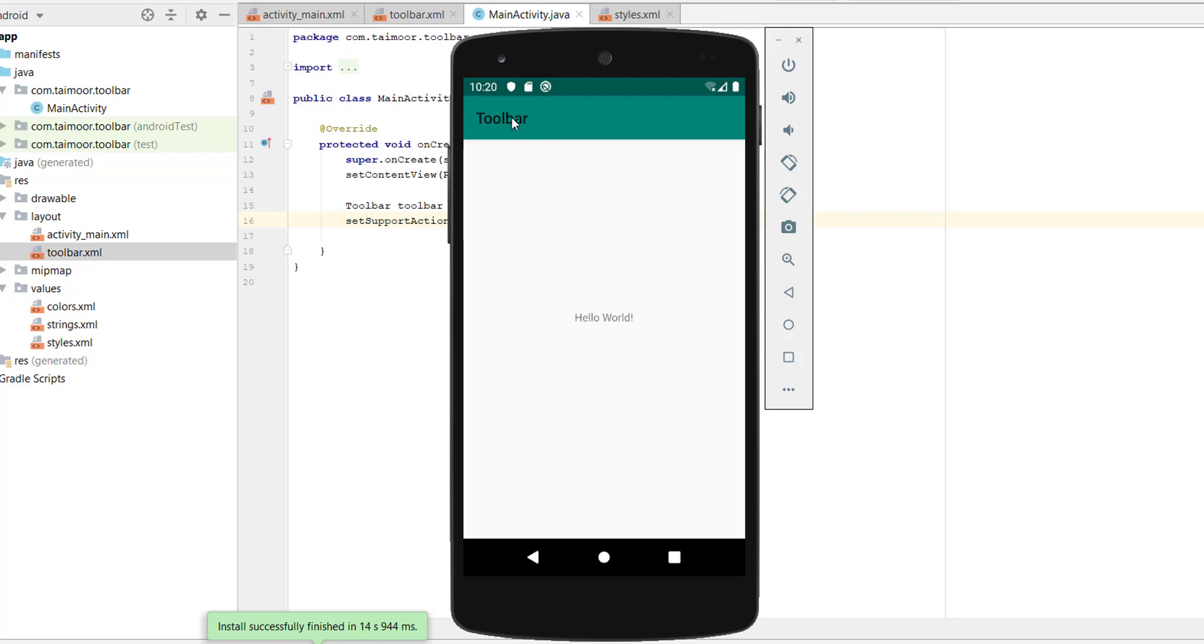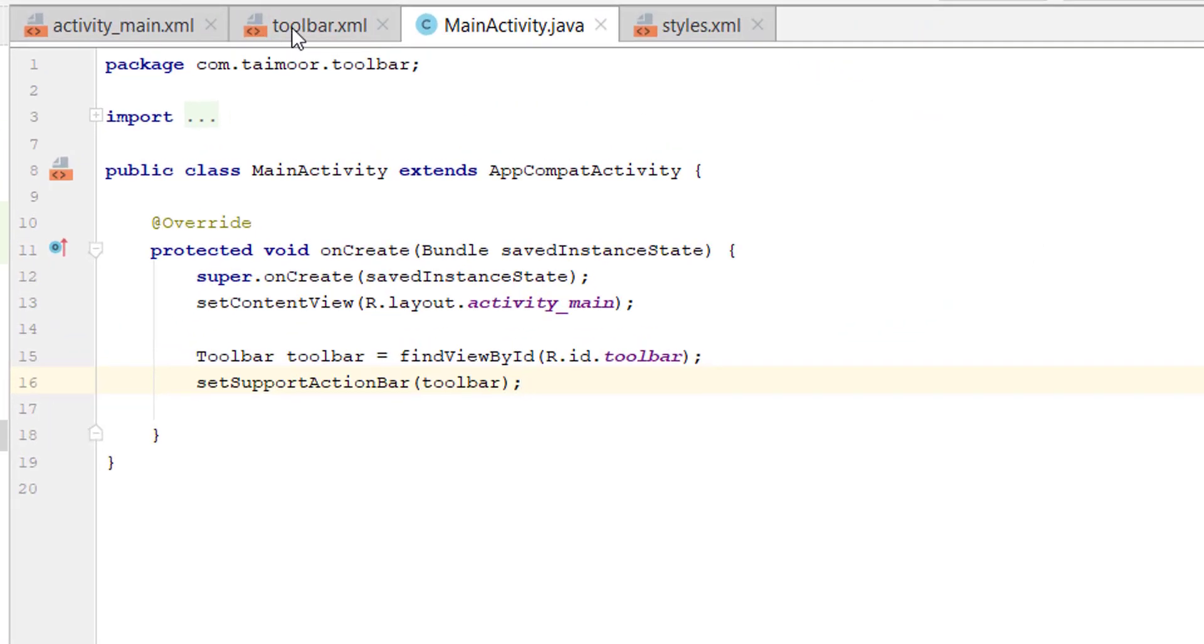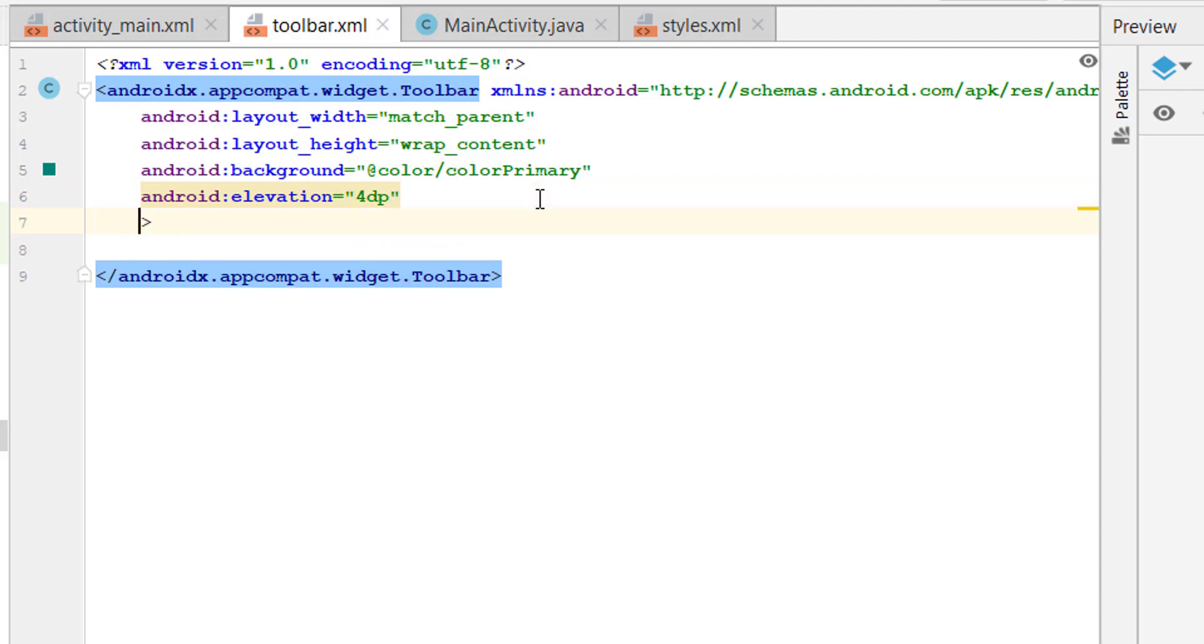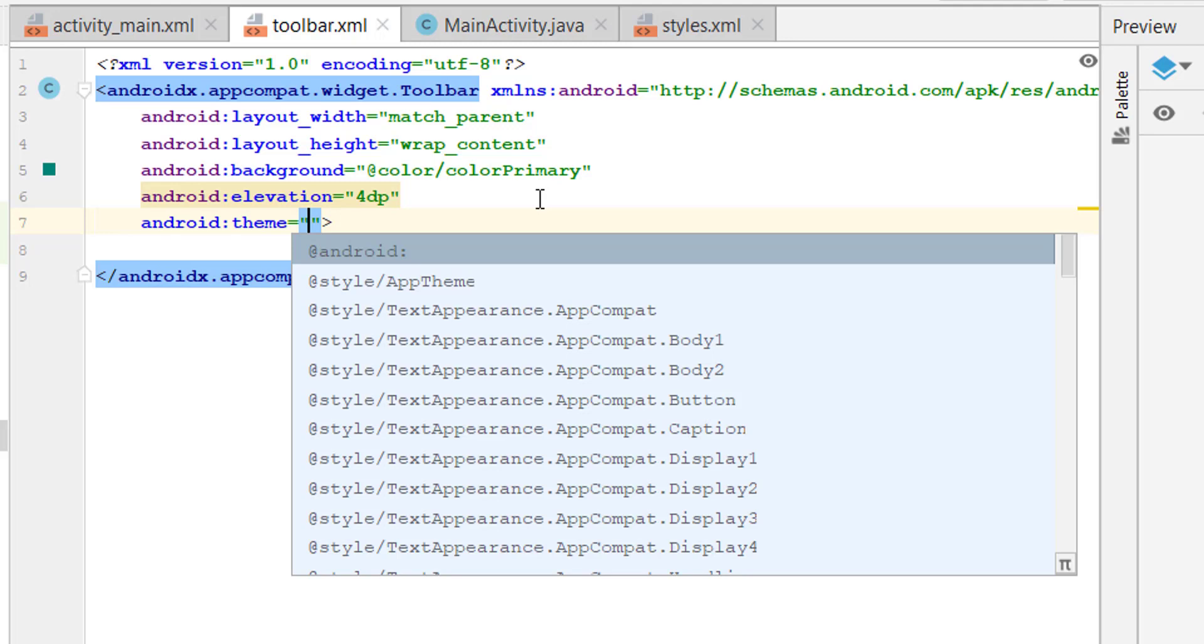So it's in a black color, so let's change the color to white. Go back to the toolbar, change the theme. android:theme, and we will choose...